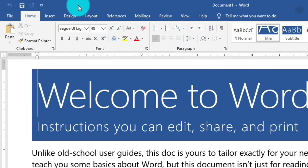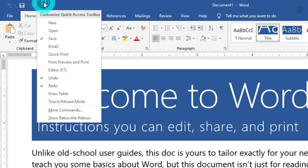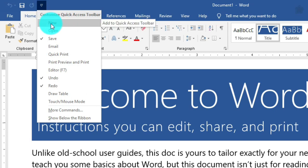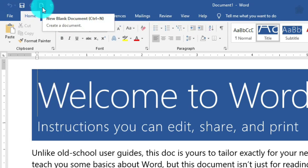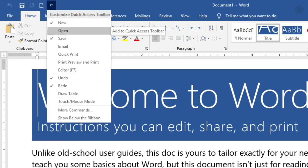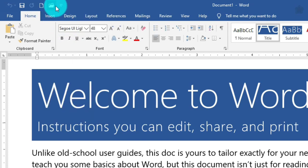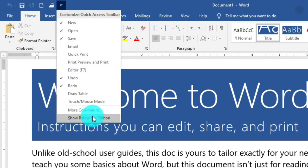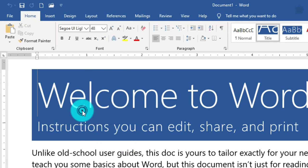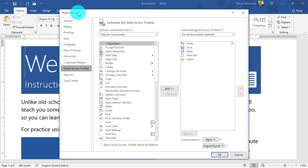Let's see how we can add commands to the Quick Access Toolbar. Click the dropdown arrow to turn on additional commands. For example, if you want to add the New or Open controls, click them to add them to the Quick Access Toolbar. You can also click 'More Commands' to open the Word Options dialog box with the Quick Access Toolbar section activated.